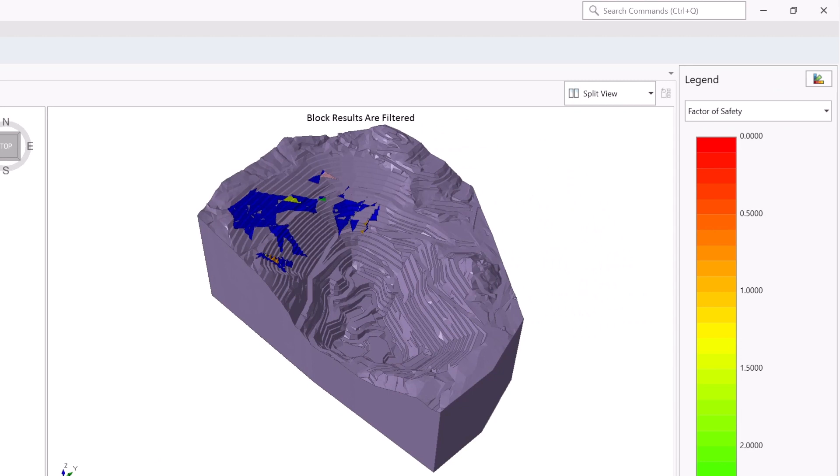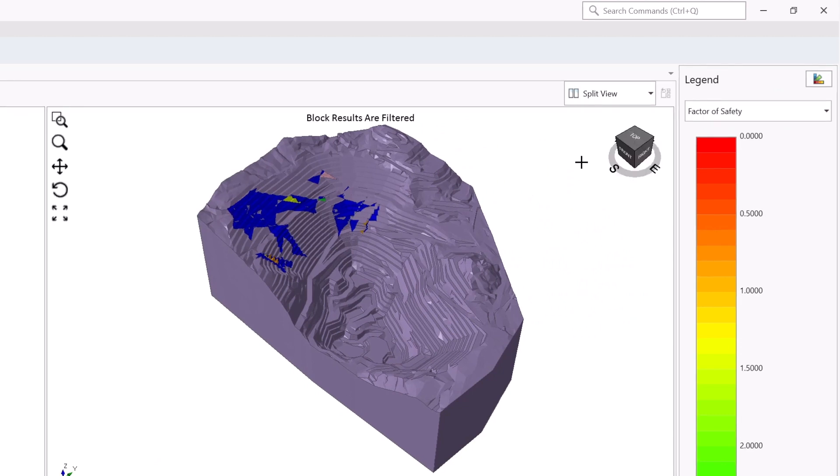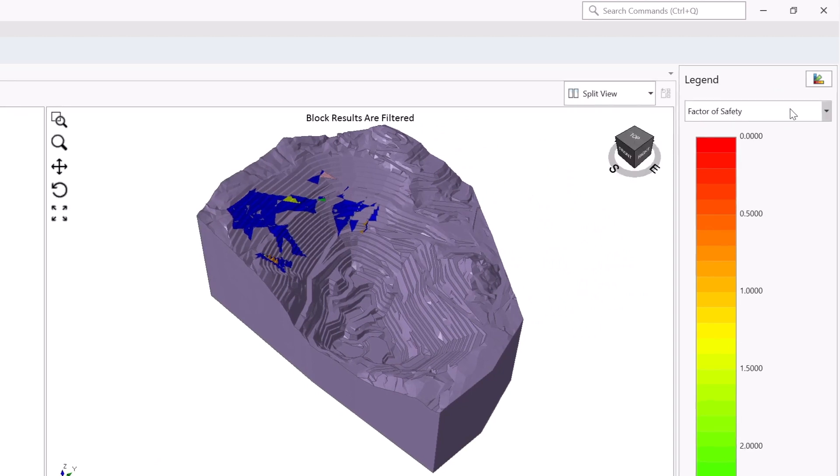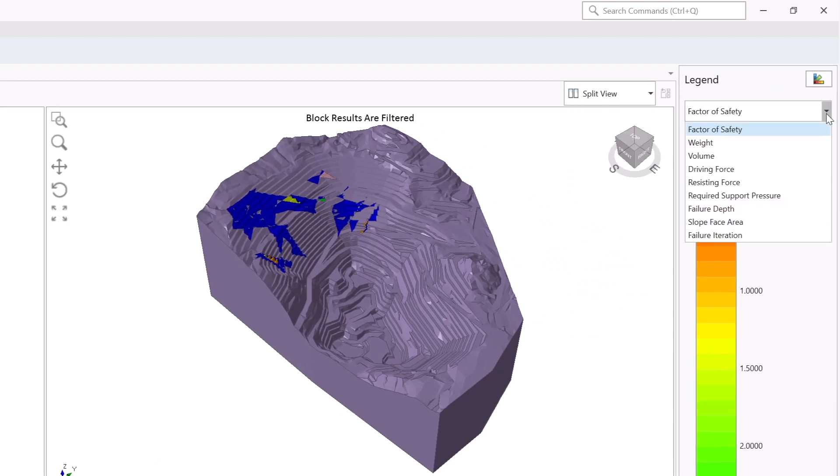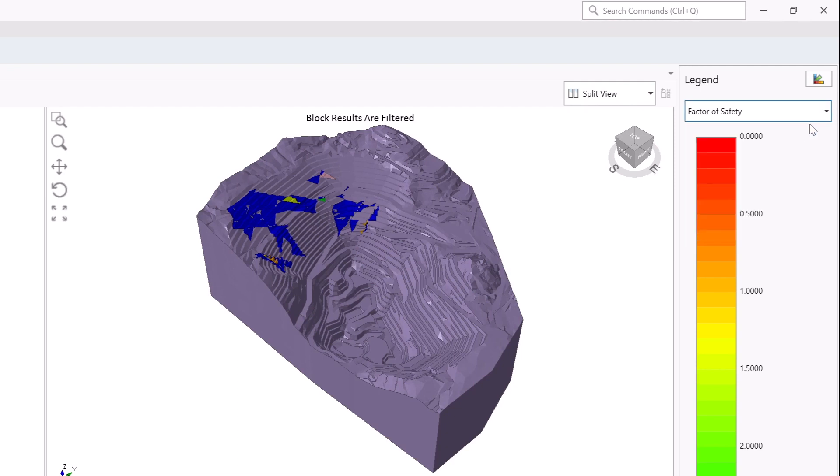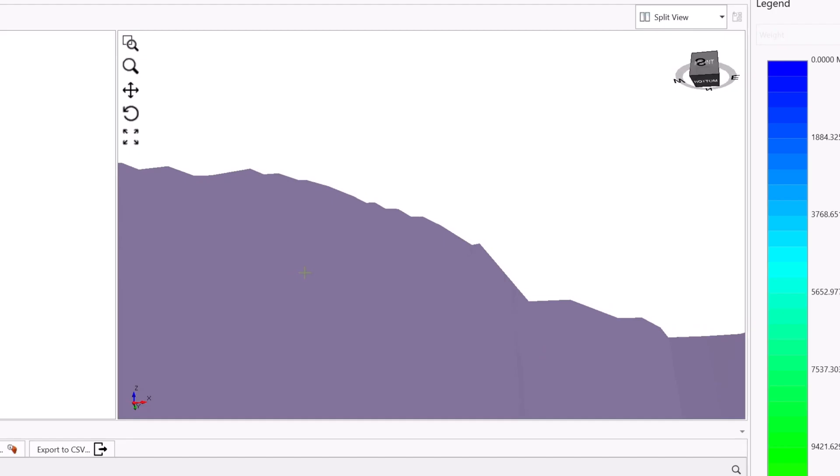RockSlope has a number of visualization features, like block contours, to plot safety maps using a variety of metrics like factor of safety, weight, and required support pressure to identify locations with highest failure risk and support demand.